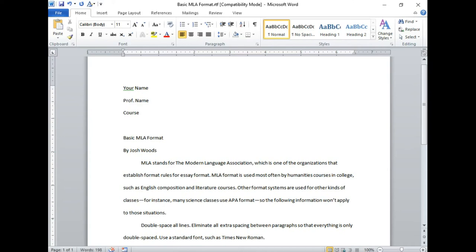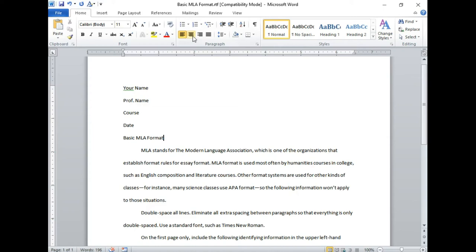Next line down will be your title and the title needs to be centered. You add no extra spacing before or after that title, and in fact the title is no larger and no smaller than all the rest of the text.